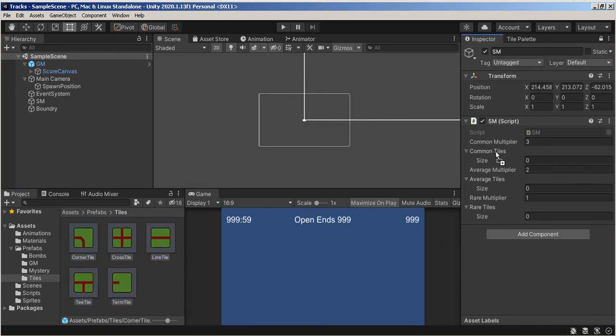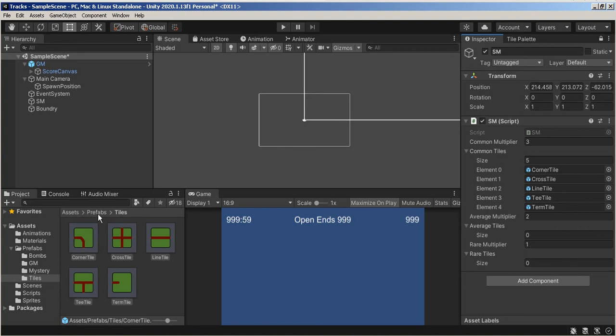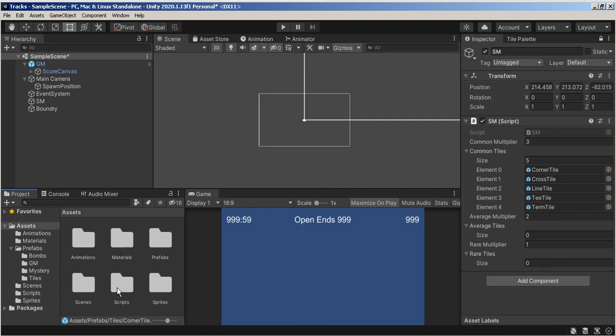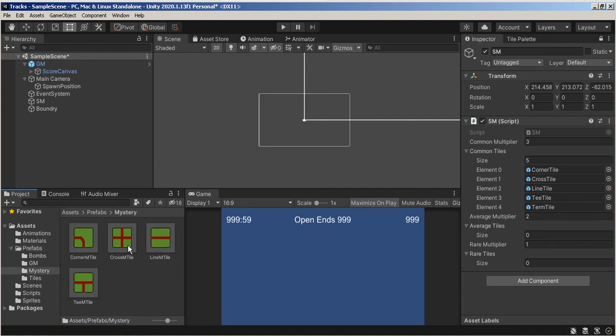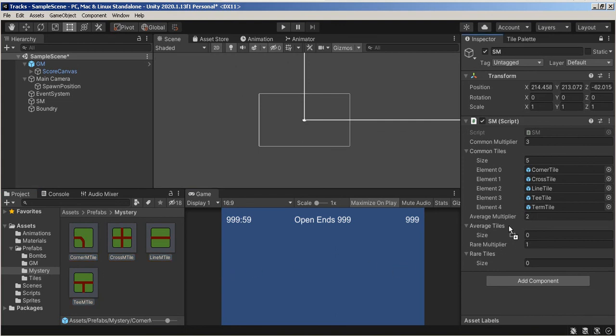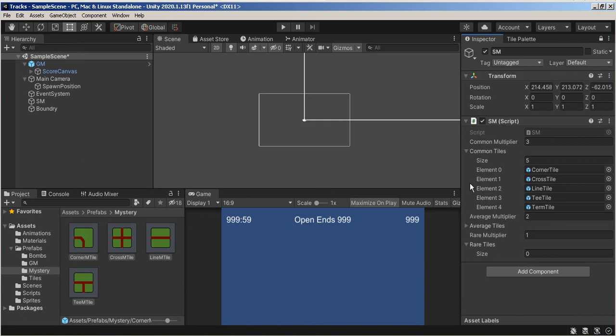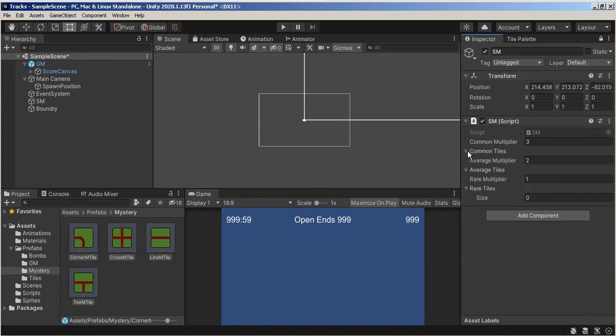Those are Common Tiles. My Average Tiles are going to be the Mystery Tiles.